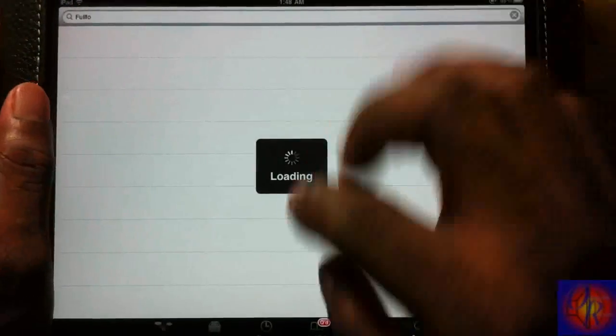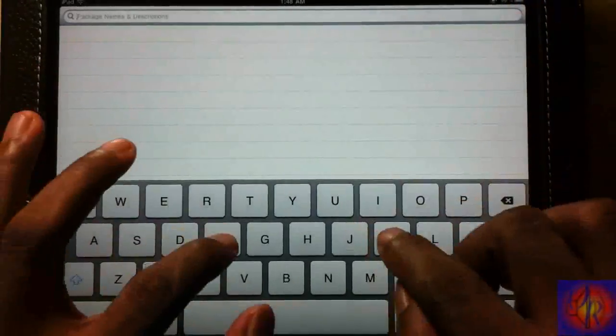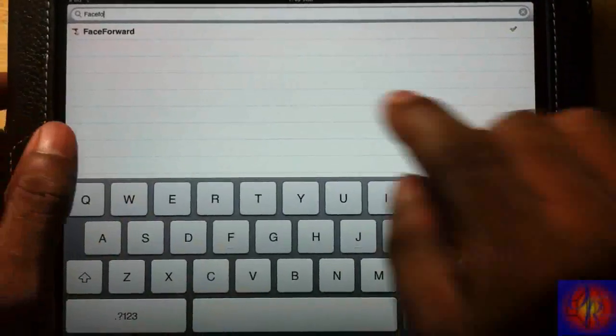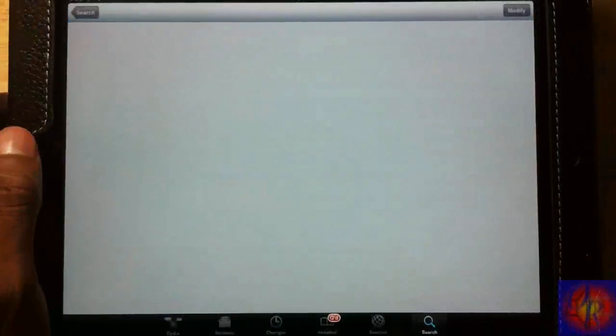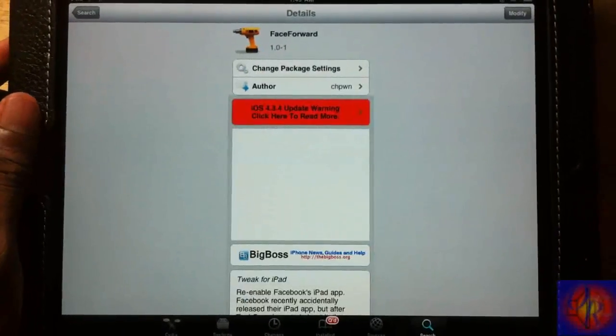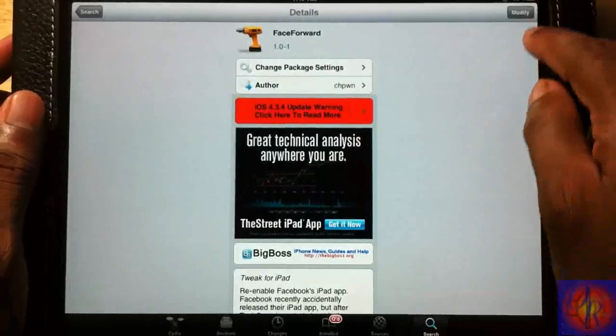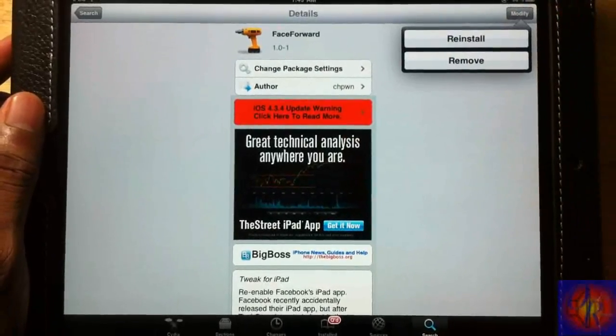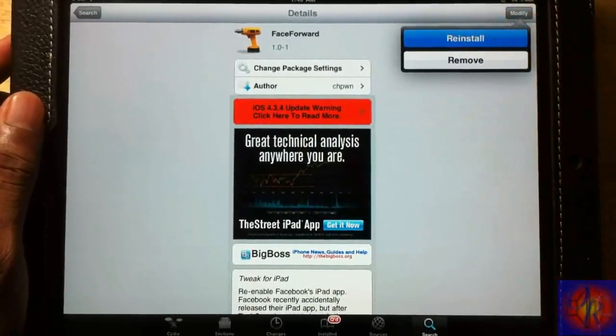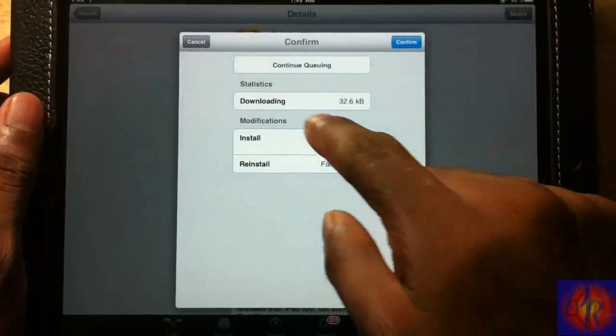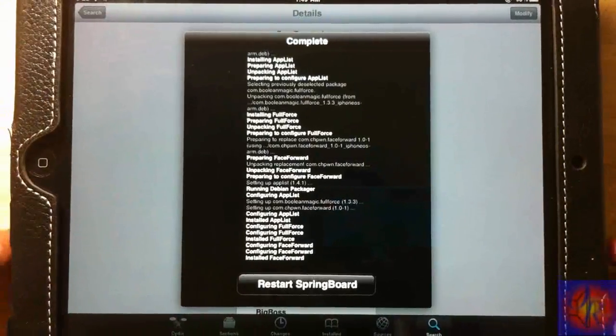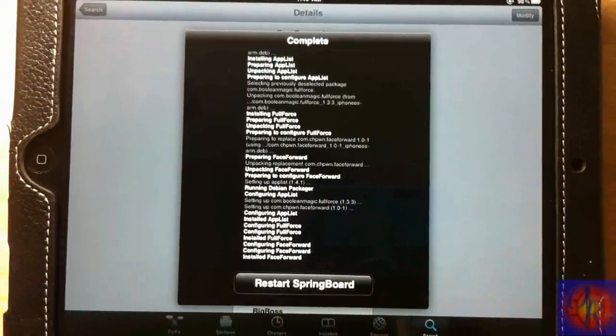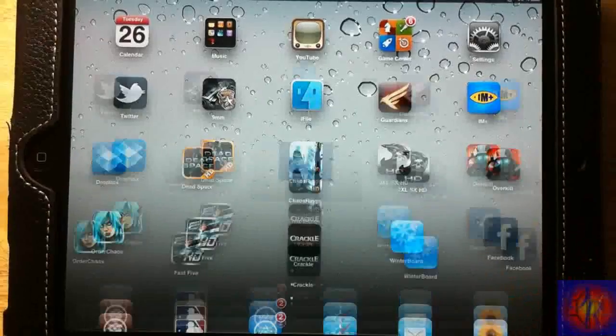We're going to search for Face Forward. You can see it right there, Face Forward. Click on it and now we're going to install Face Forward. We're going to hit Modify. I already have it installed but I'll just click Reinstall. Then we're going to hit Confirm and we're going to respring.